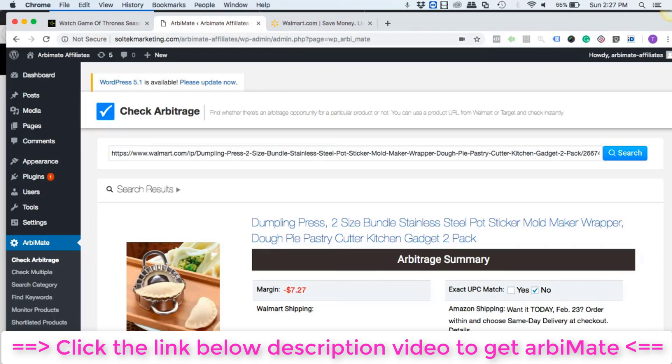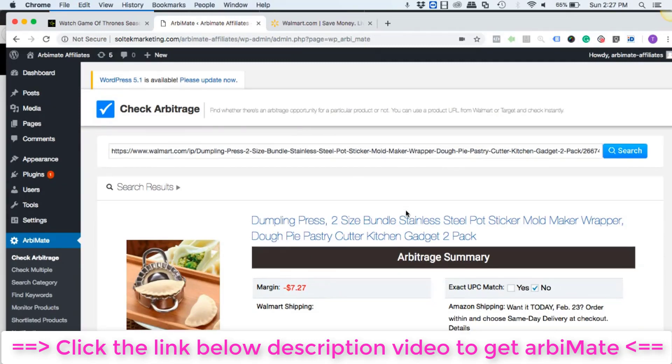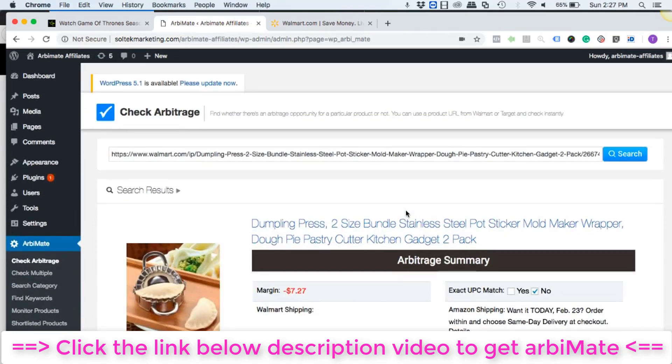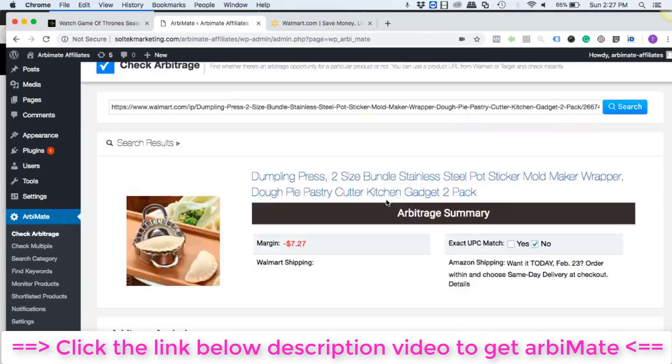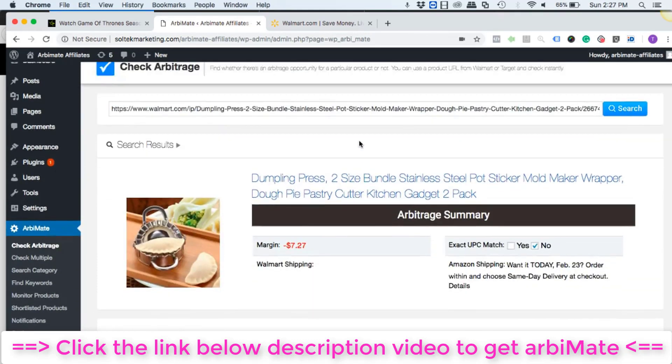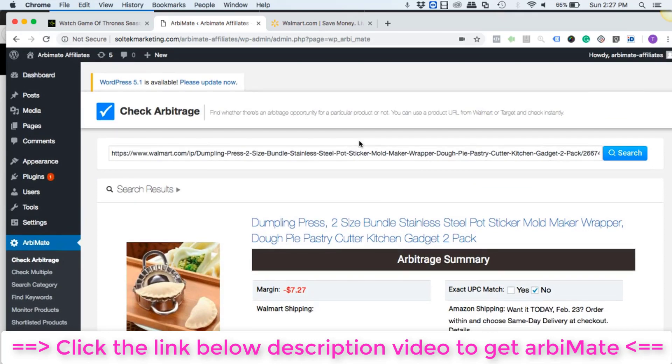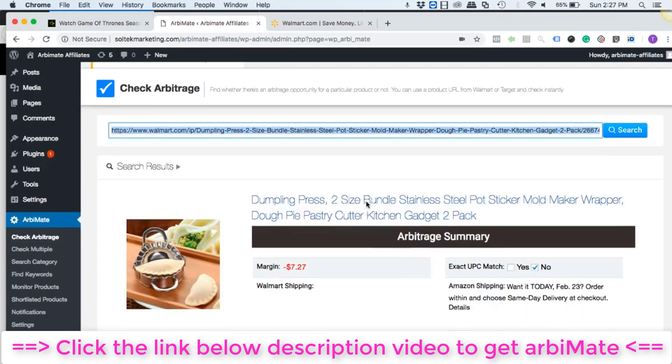I'll show you how you can quickly find profitable arbitrages using arbiMate software. All you have to do is if you want a single or specific product arbitrage, you can paste the link here from Walmart.